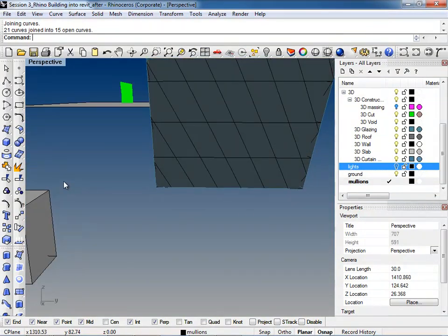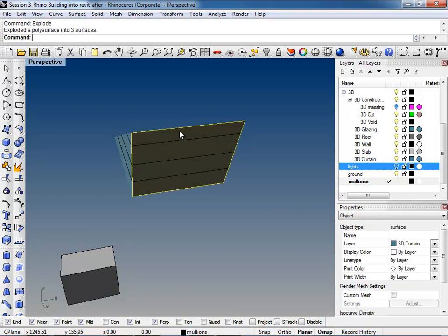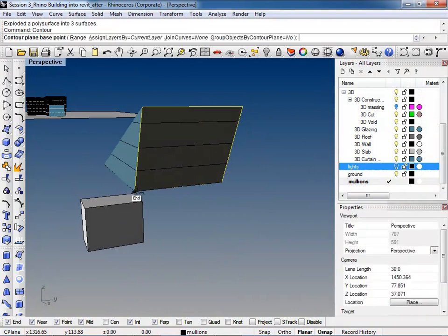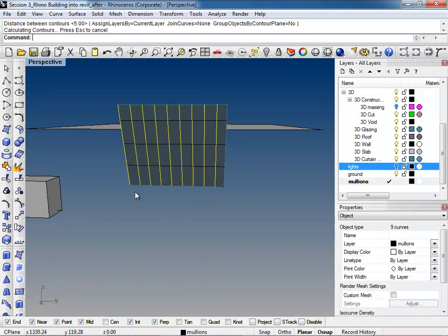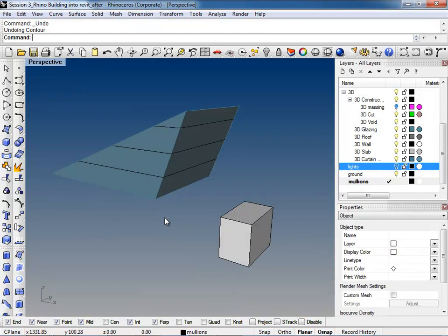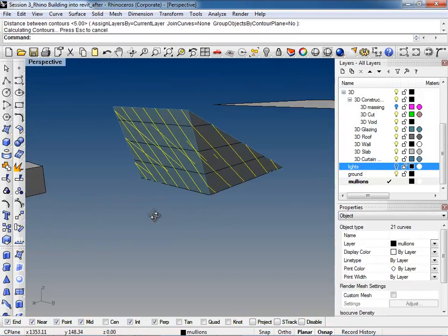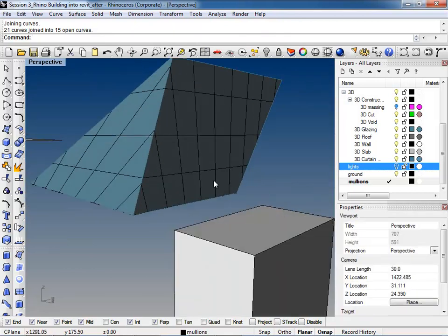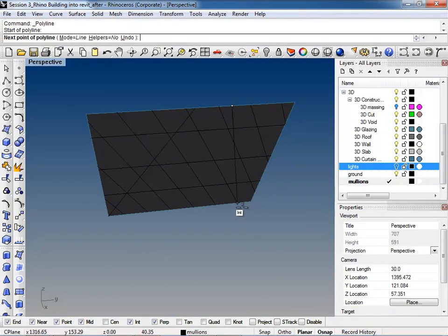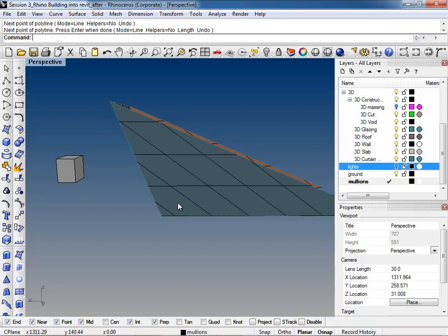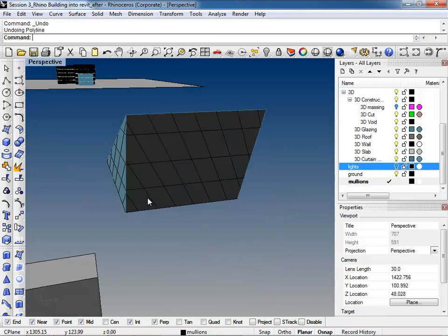You could also do a more regular pattern — Undo that, explode, contour it horizontally for a regular grid pattern. But for demonstration purposes, let's keep the crazy pattern so you can see it work out. There are all kinds of other ways to do this too — you can always just draw directly on the surface. It's great because you have an actual plane to reference, so you're drawing on a surface rather than in space.